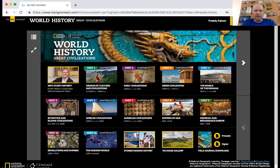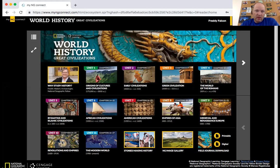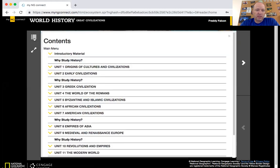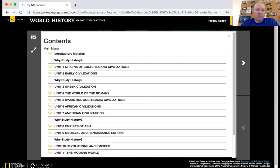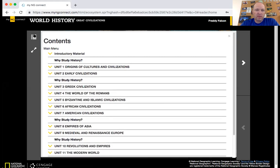Here it is — it's set out by units, and you'll notice each unit will tell you what chapters are involved, the title of the unit, and the time period covered. On the far left-hand side, there are a couple of little buttons. This one gives us a table of contents, kind of like a regular book. You can always go there to find a different chapter. If you click it again, it'll take it away.